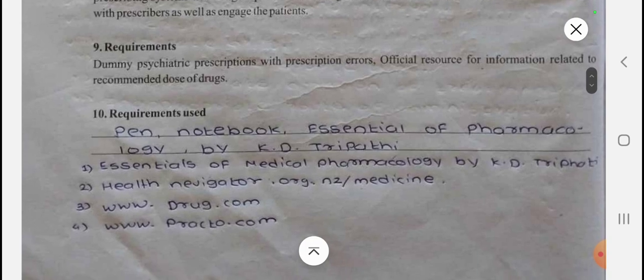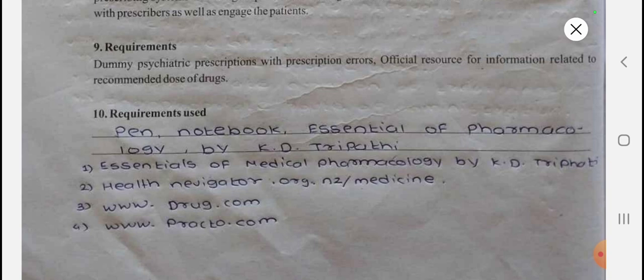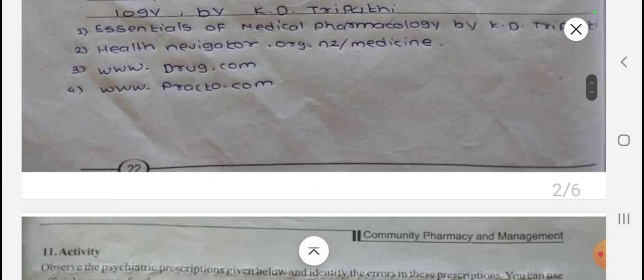The requirements for this experiment include a pen, notebook, and the textbook Essentials of Medical Pharmacology by K.D. Tripathi. Some useful websites are www.drugs.com, www.practo.com, Health Navigator, and Essentials of Medical Pharmacology as a reference resource.